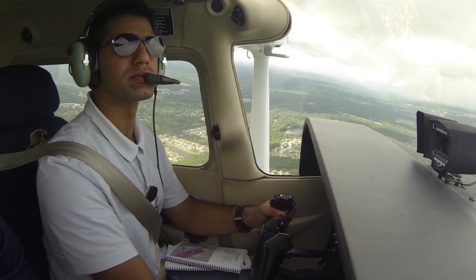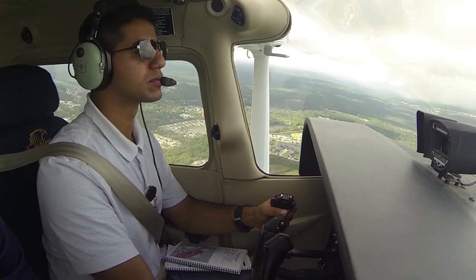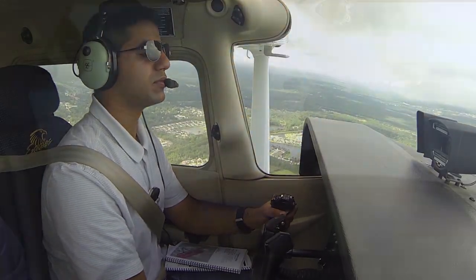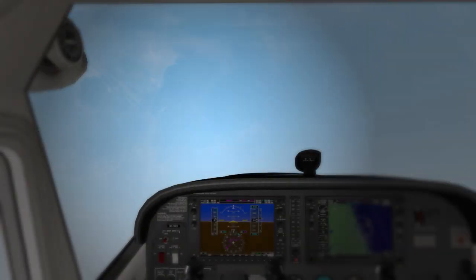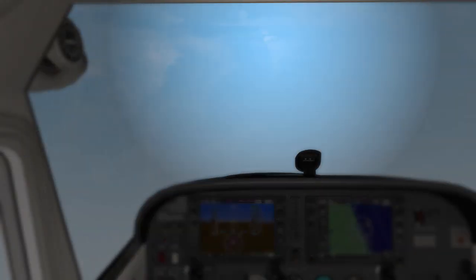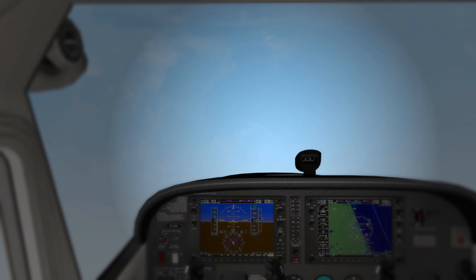The most effective visual scanning for traffic is accomplished by using short, regularly spaced eye movements that bring different areas of the sky into the center of vision.